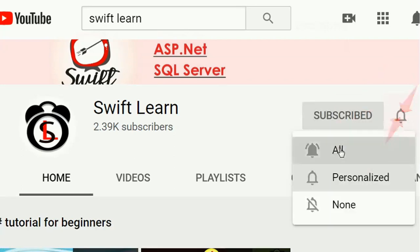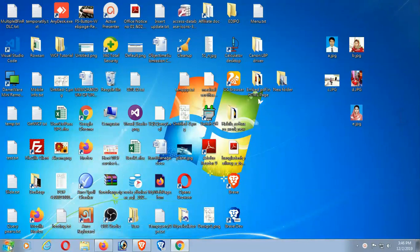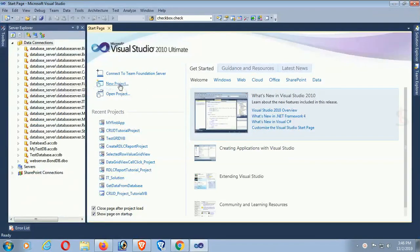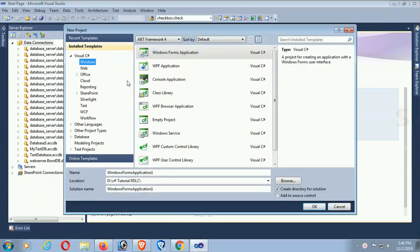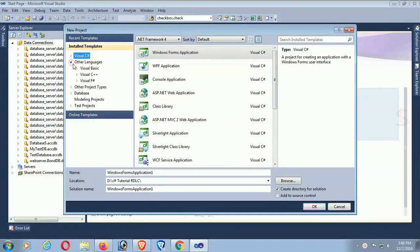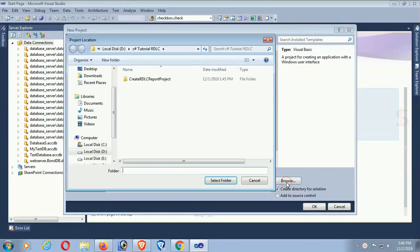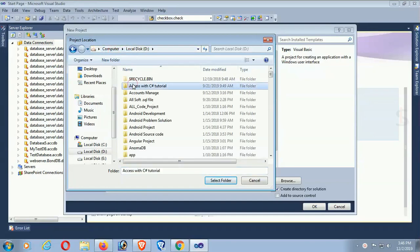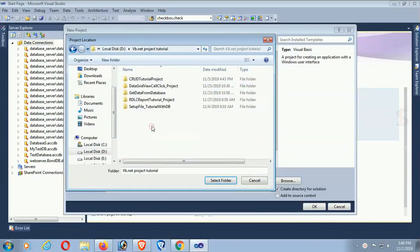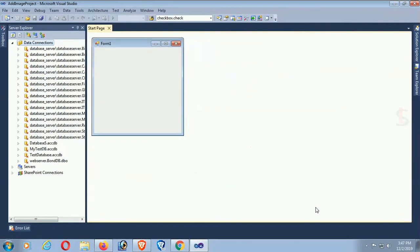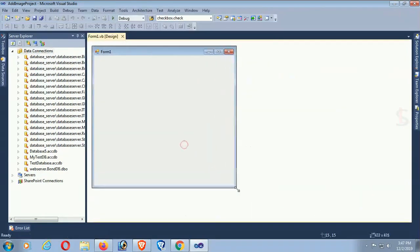Start Visual Studio, create a new project. Expand the language options, expand Visual Basic, select Windows in the left pane. Select the folder location where you're going to save your project. Name the project 'Add Image Project' and click OK. The project is now created.